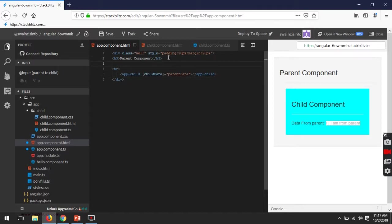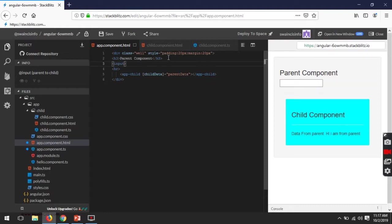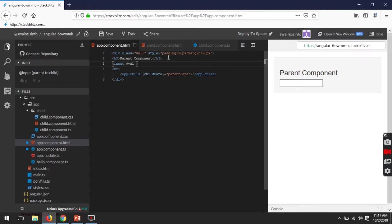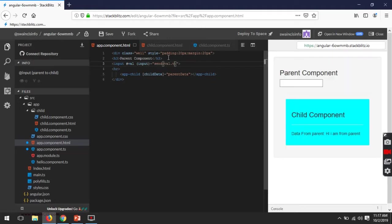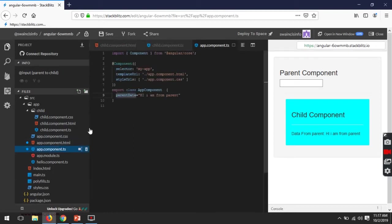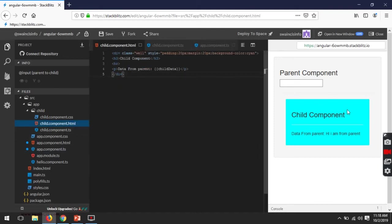At runtime also, you can pass data here. Suppose I have an input field and I'm taking 'val' as a reference type. I'm calling a function called 'send' and passing val.value. I need to define this function in the parent component. Suppose this is the val parameter, and here I'm setting this.parentData to val. Now let's see — you can see that whatever I'm typing is impacting here also. So this is how we are passing data from parent to child.